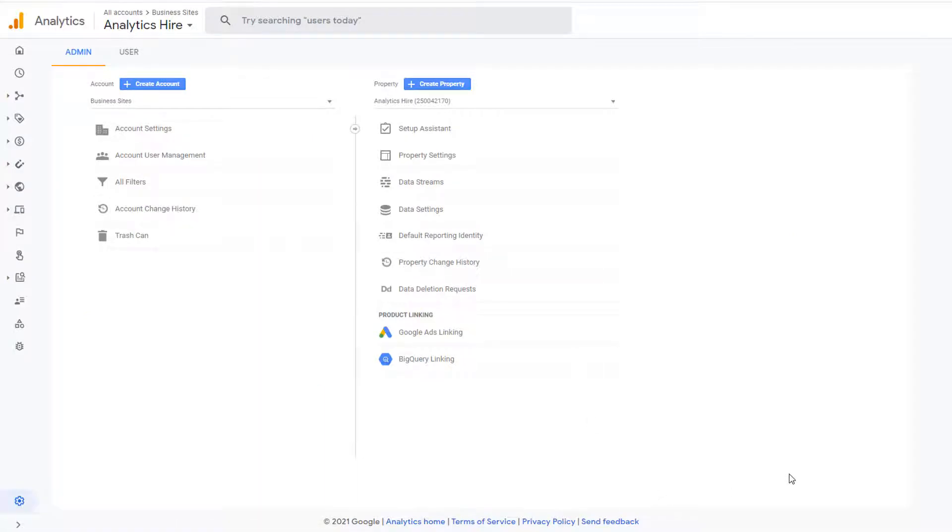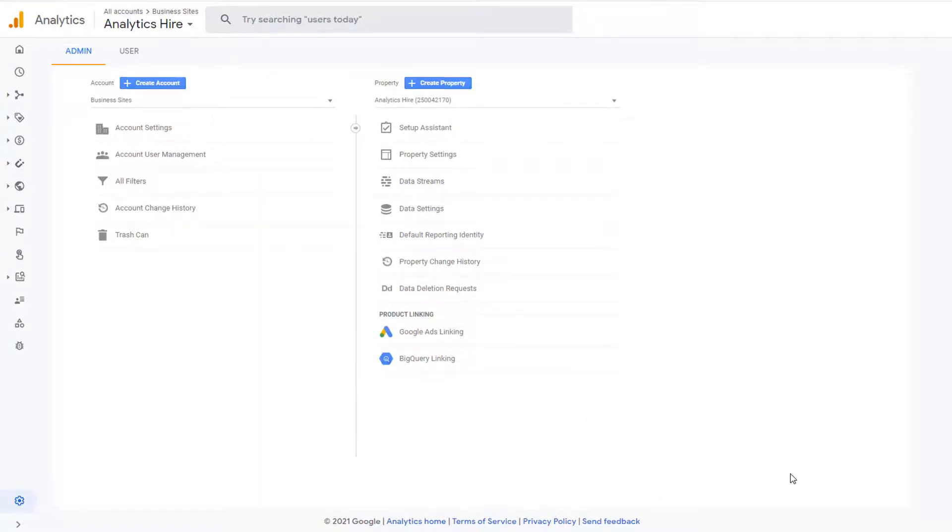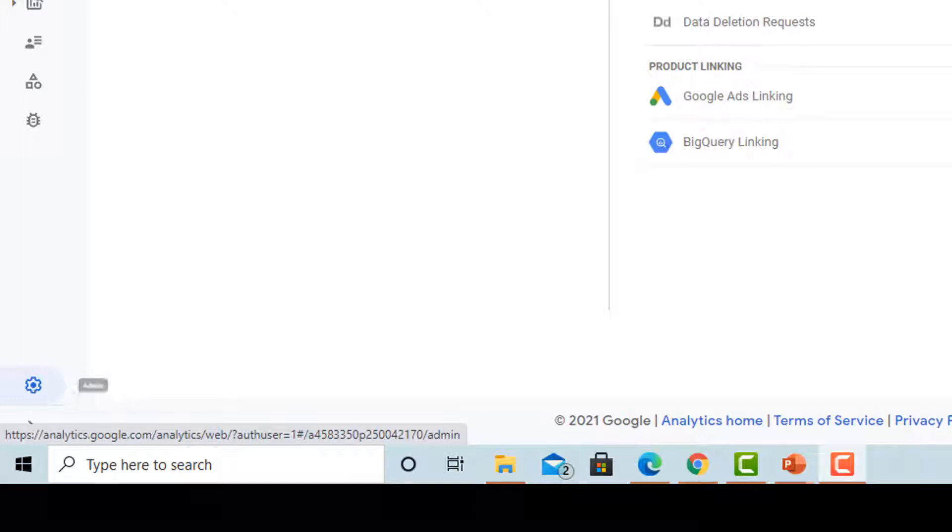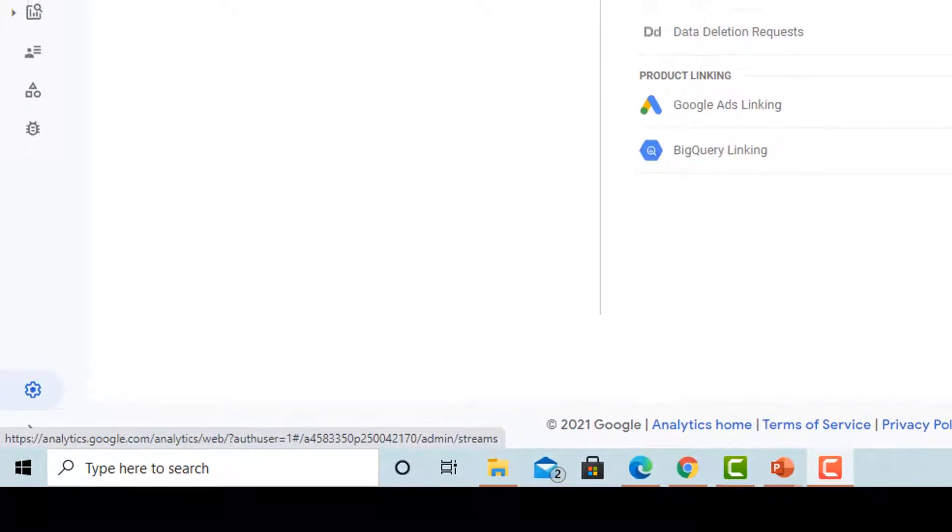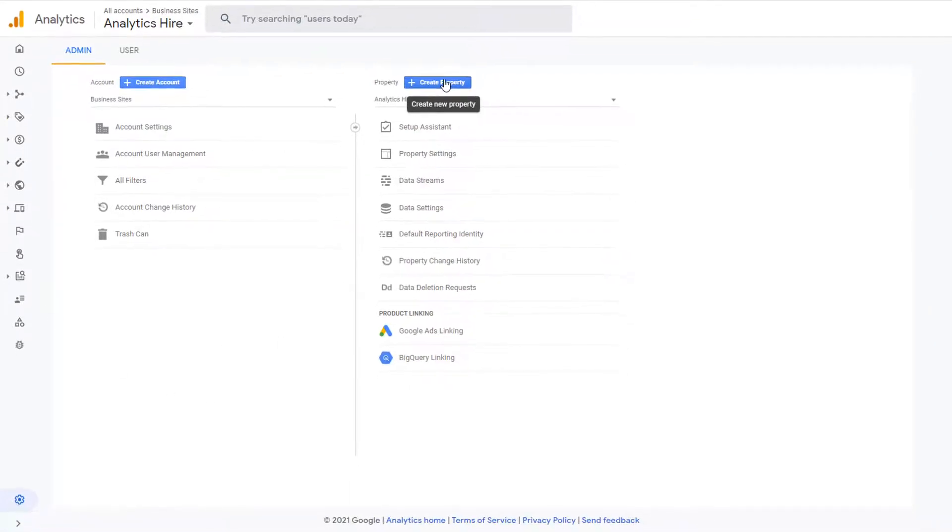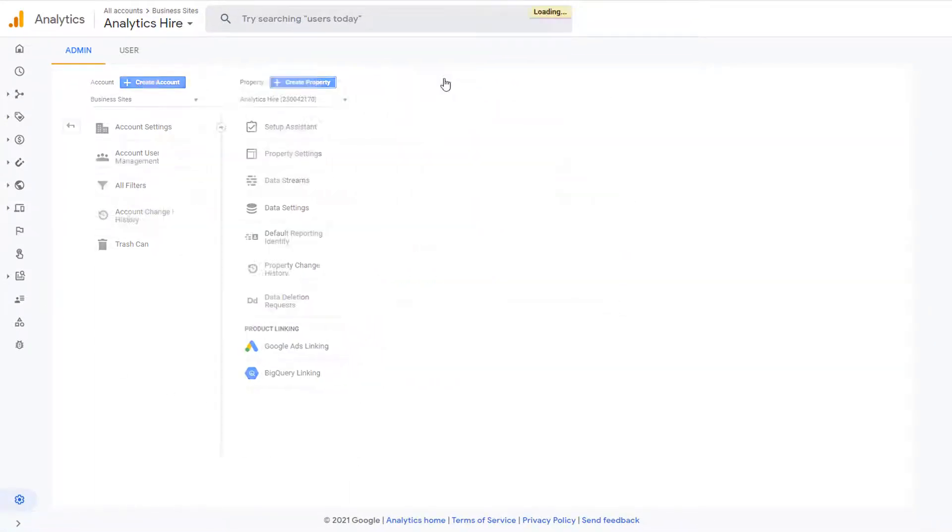If you already have a Google Analytics account and you need to create a new property, then you'll go to the Admin panel, which is available via the wheel on your Google Analytics account. Clicking on this wheel will bring you to the Admin panel, which is where you can create a new property. Click on create property.